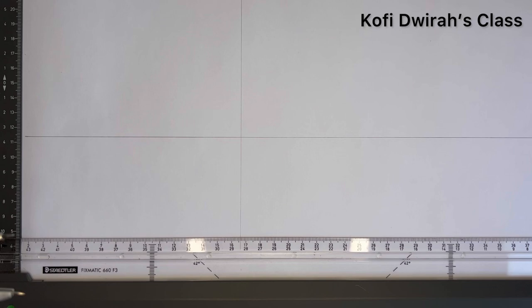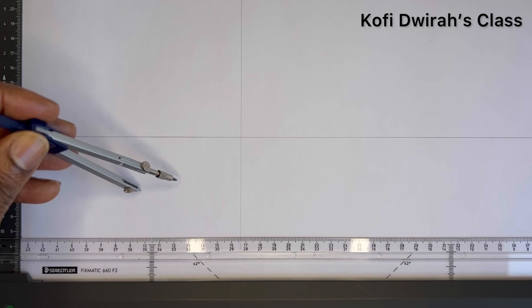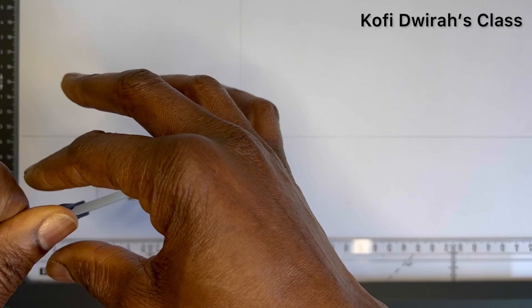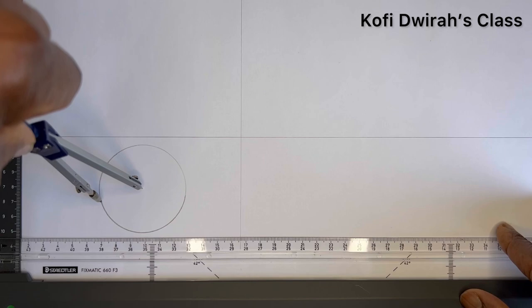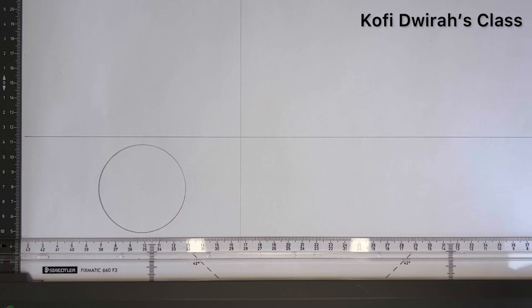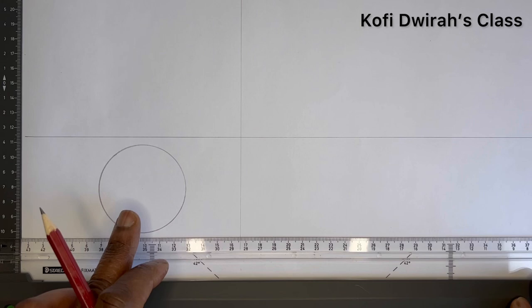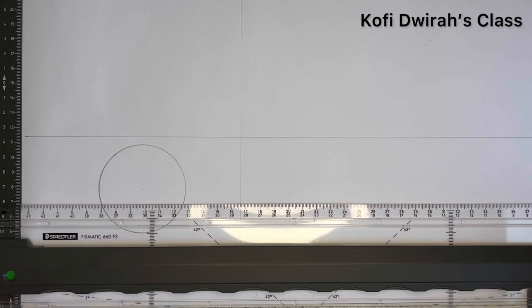The radius of the cylinder is three centimeters, which is 30 millimeters. With your compass, you draw a circle with that radius of three centimeters. After drawing the circle, you divide the circle into 12 equal parts.